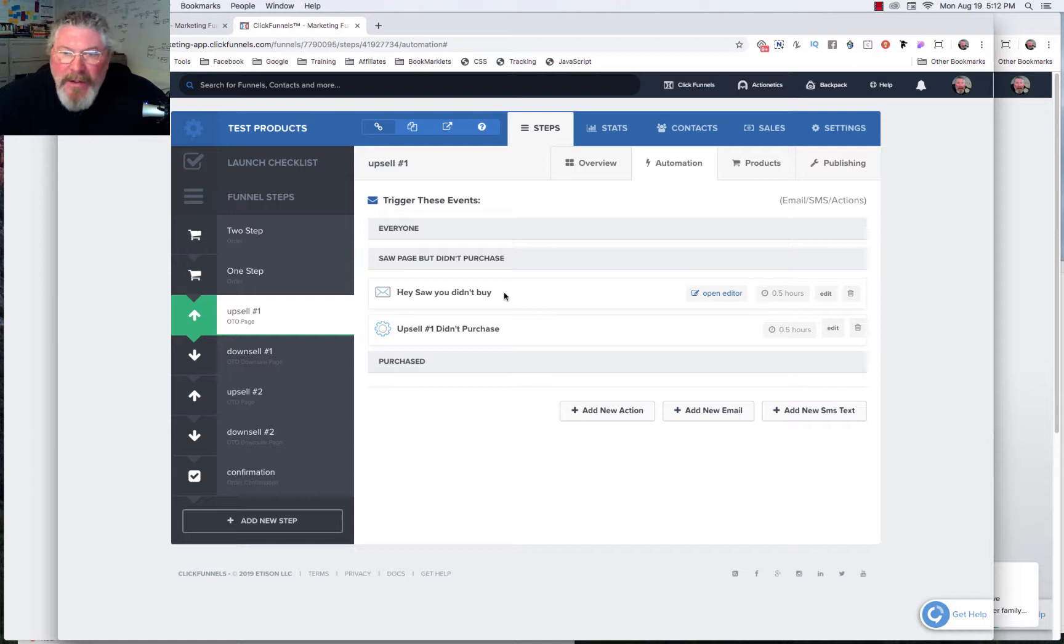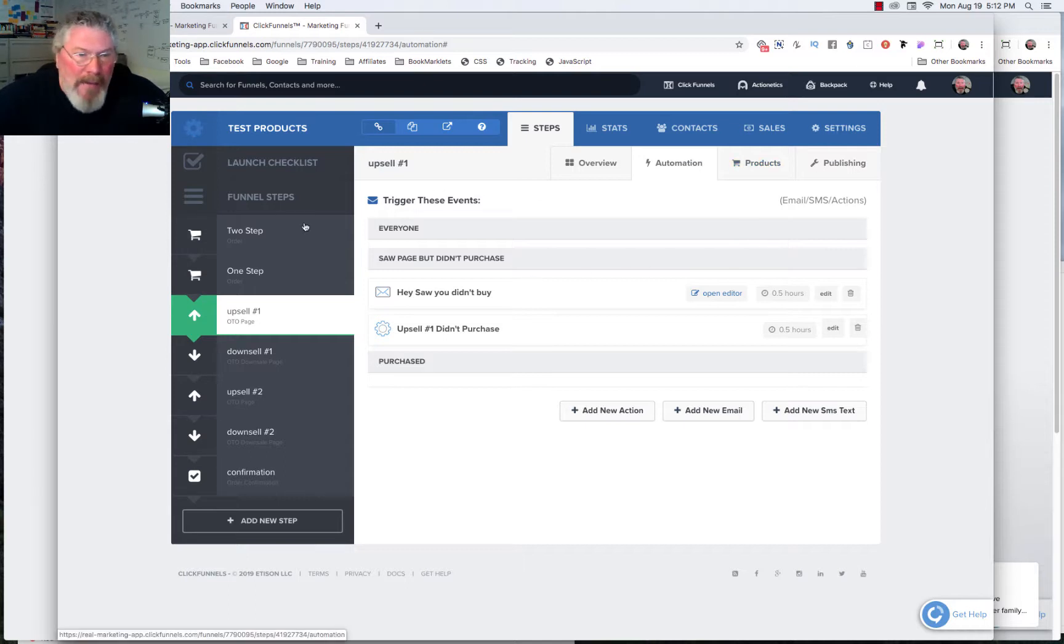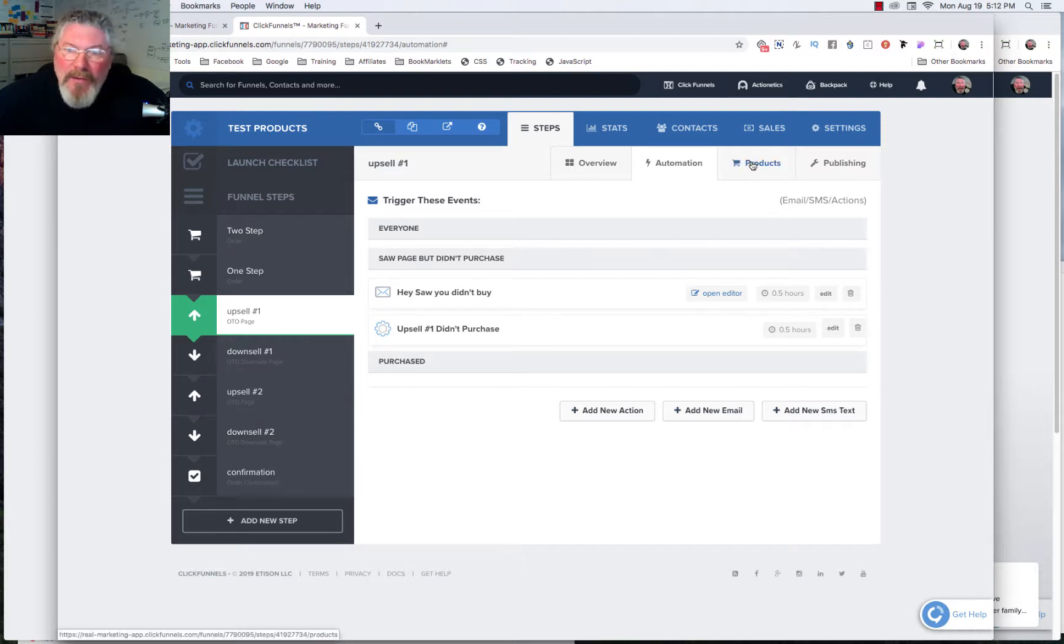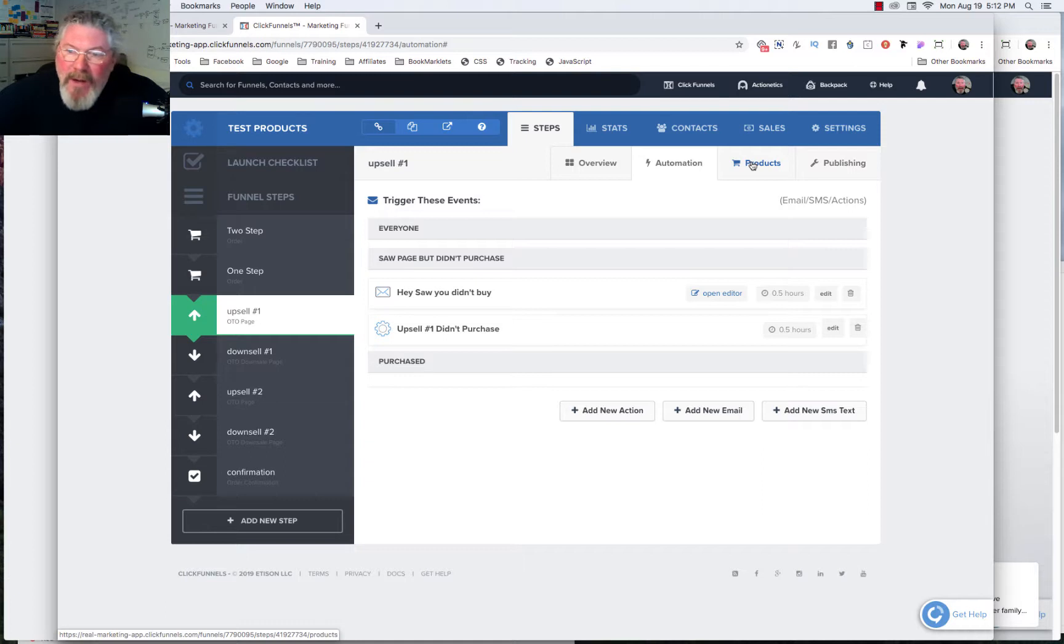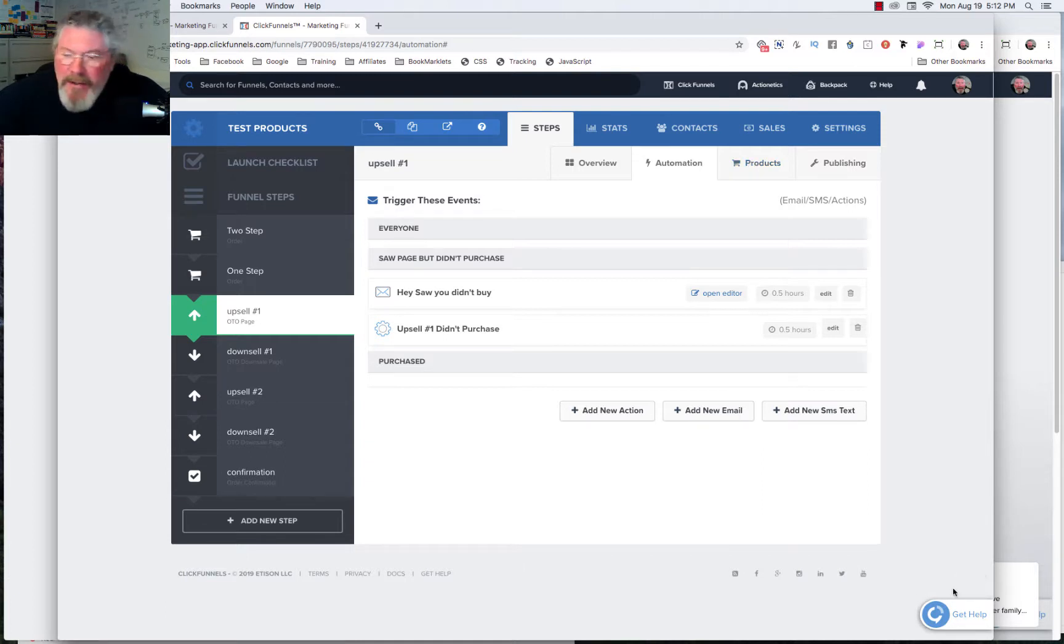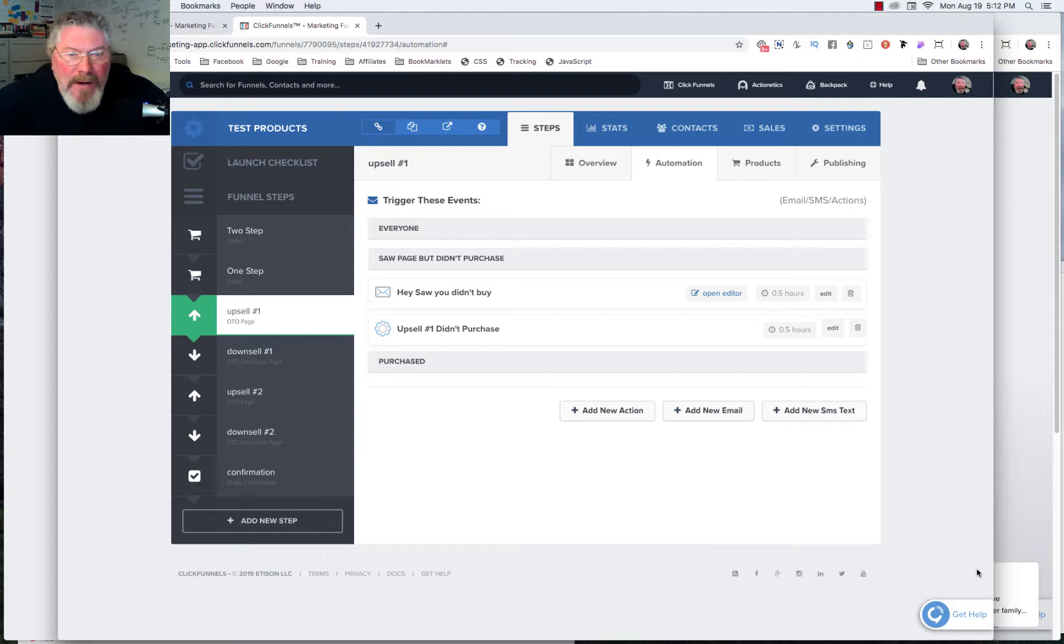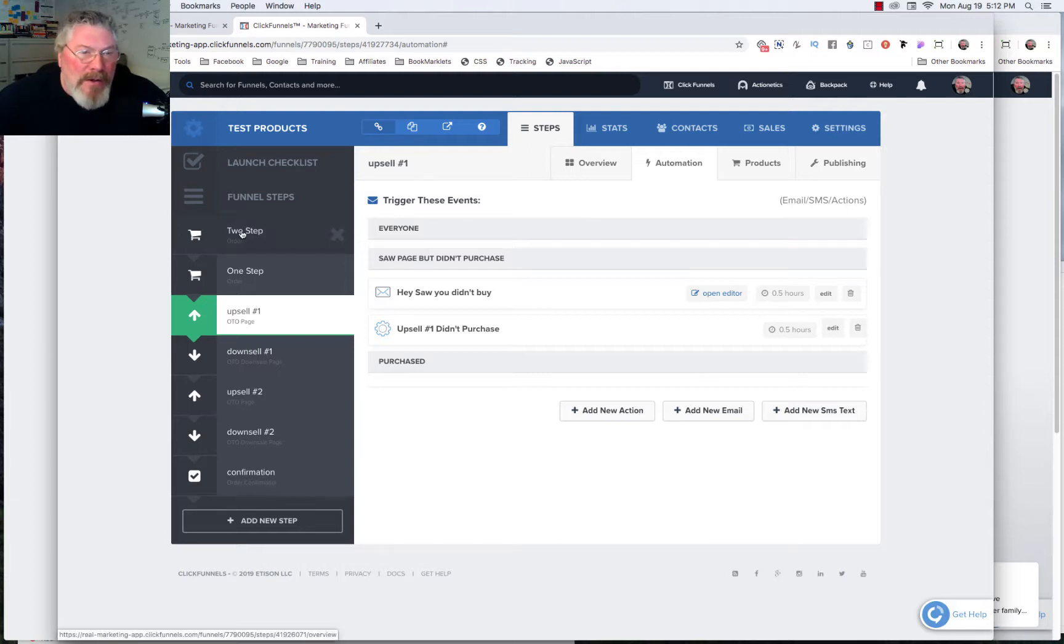So today, what we're going to look at is the products tab. We have all kinds of products we need to set up for our funnel. So we're going to go through the products tab and do all of that. And as always, if you like my videos, make sure you click the subscribe button down here in the bottom right hand corner.